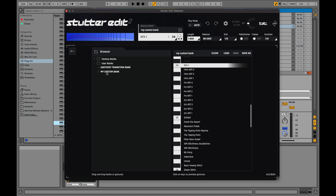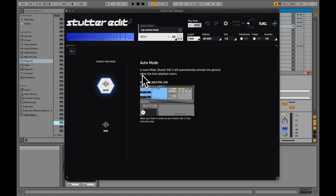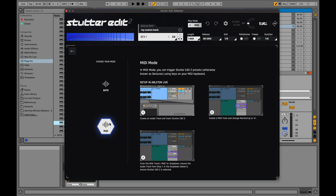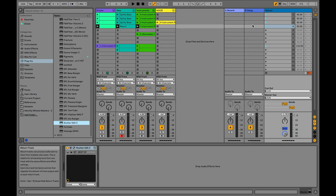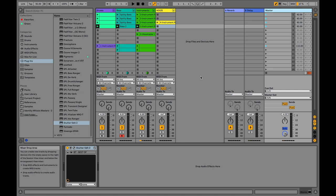Now, that's the basic way of using Stutter Edit 2. The true power is getting in there and tweaking what it's doing, but also using MIDI to cycle between different effects — that's where the real power is. So I'm going to turn off auto mode. Auto mode reacts to the clock of your DAW, whereas MIDI mode reacts to incoming MIDI notes. In MIDI mode, Stutter Edit is just going to pass audio through — it's not going to do anything until I send it MIDI notes.